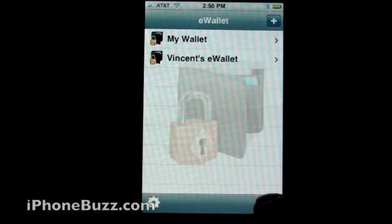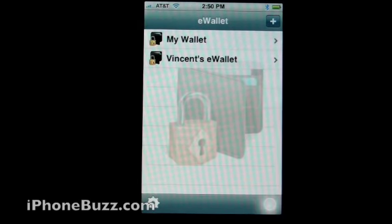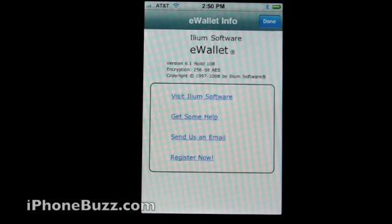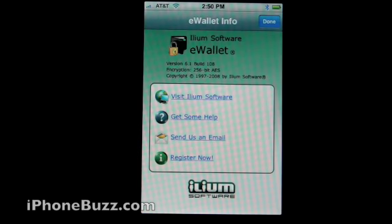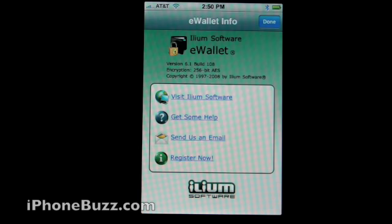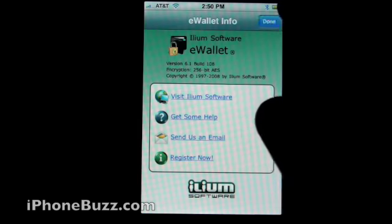But first, before we do that, if you click on the I button, it will give you information as to how you can visit Ilium software, where they get some help, send an email if you need to, and register the application.